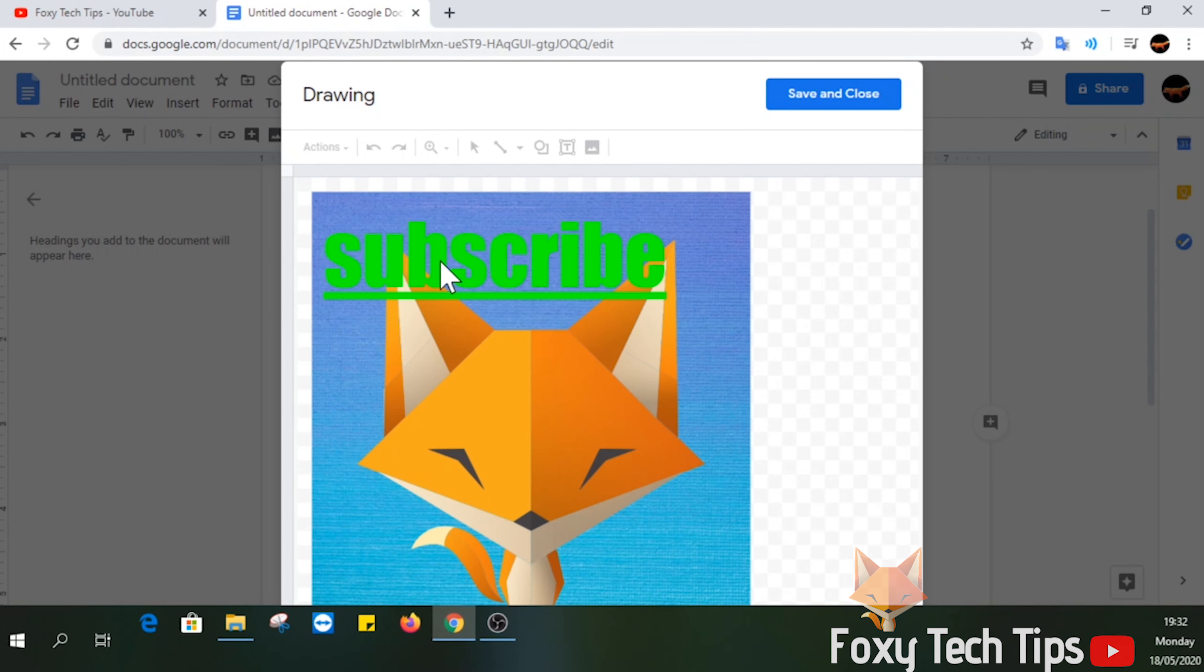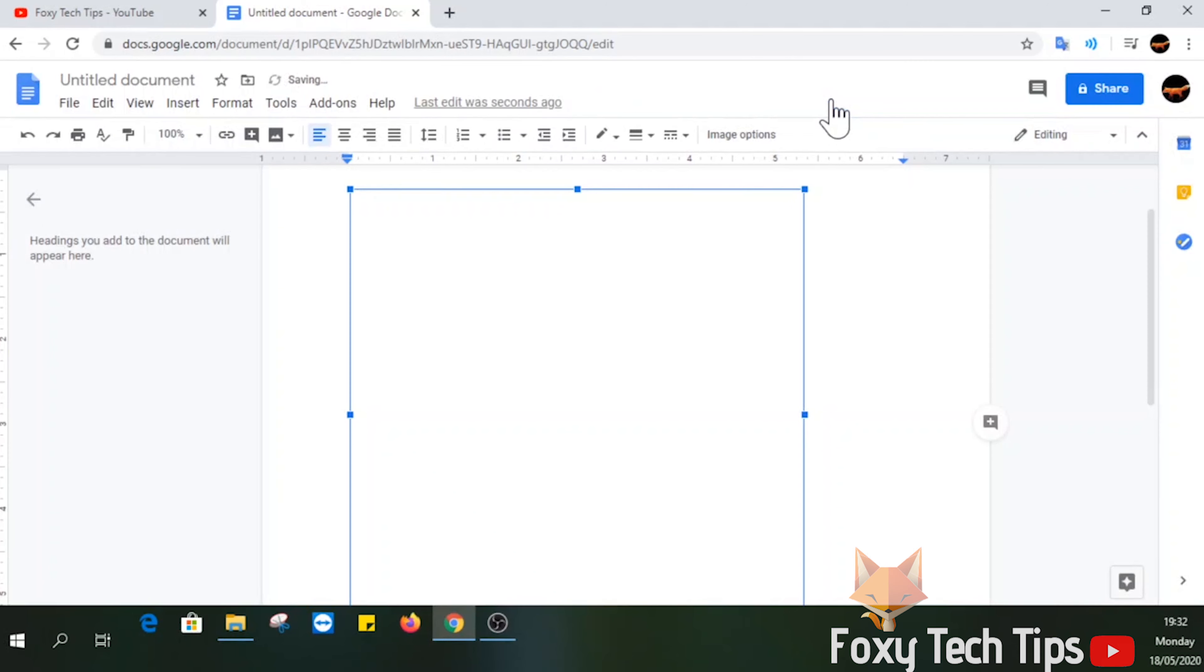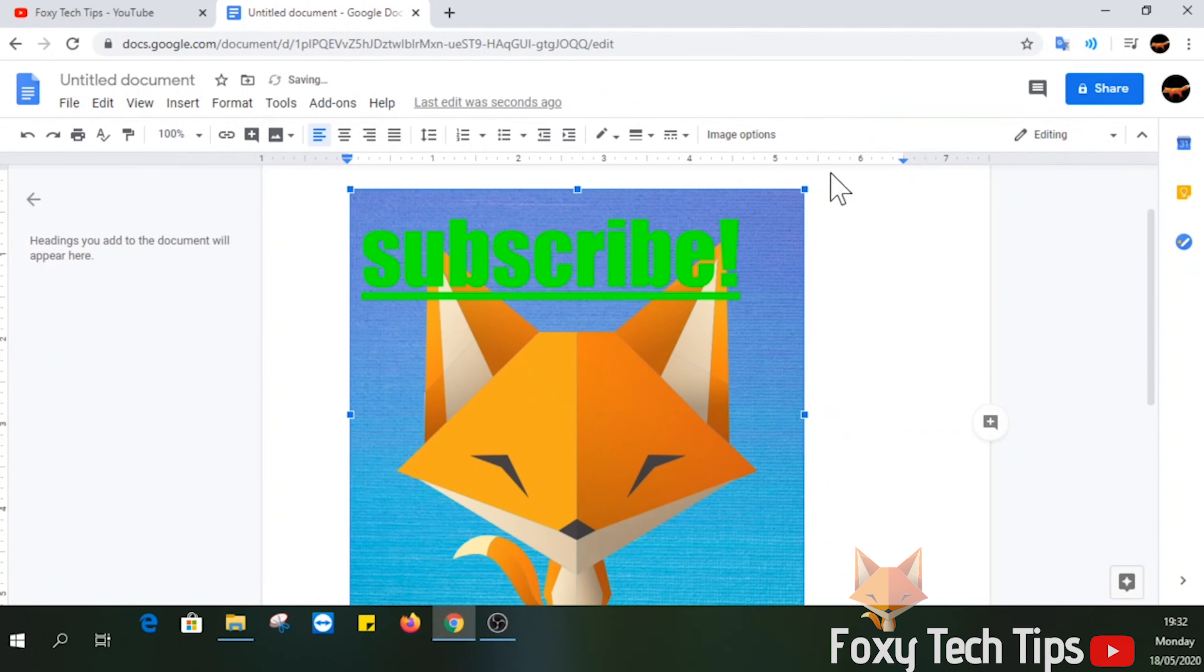And that draws an end to this tutorial. Please like the video if you found it helpful and subscribe to Foxy Tech Tips for more Google Docs tips and tricks.